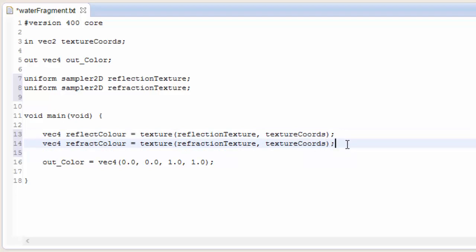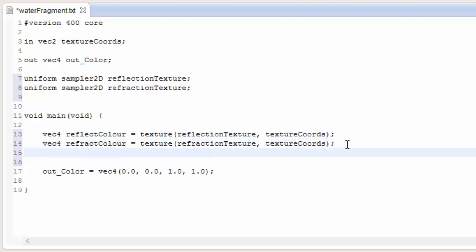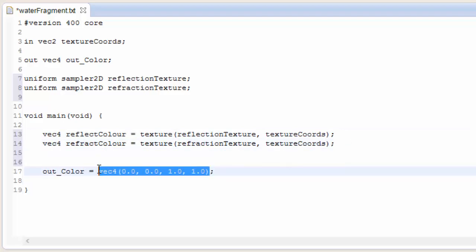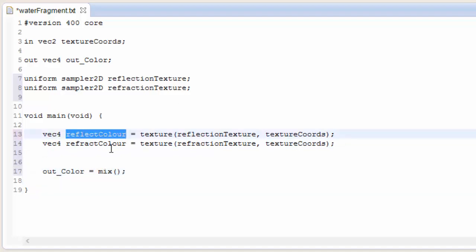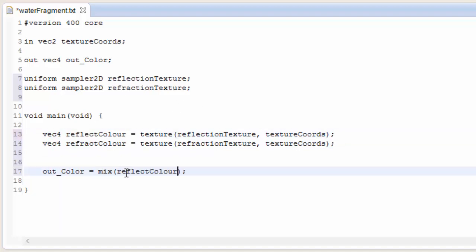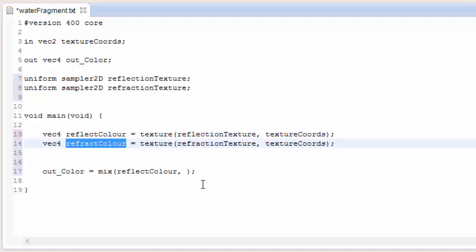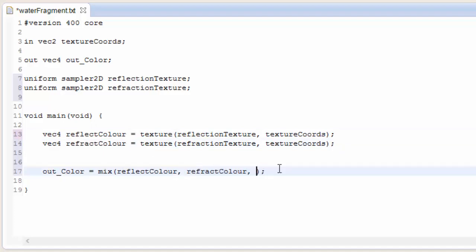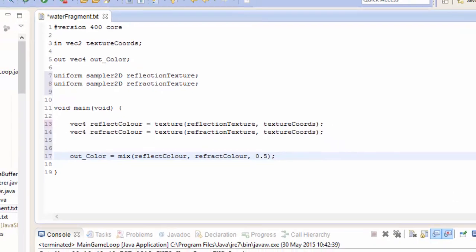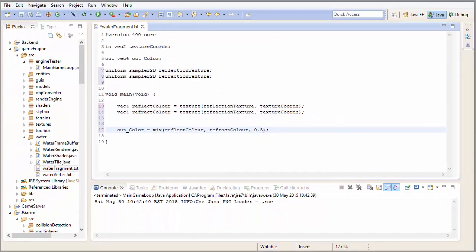Now that we've got these two colours — the reflection texture colour and the refraction texture colour — we're simply going to mix them together. We mix the reflection colour with the refraction colour equally, using a mix value of 0.5.